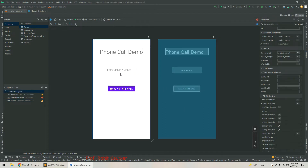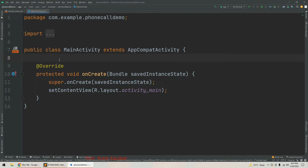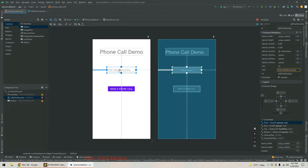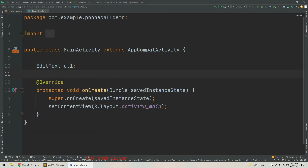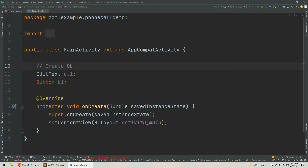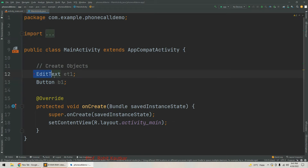Our GUI is ready. Now we will come to the Java file. First we will declare the object of EditText. The ID is editTextNumber. The Button class shows in red, meaning we need to import the class, and this is how we have imported it.